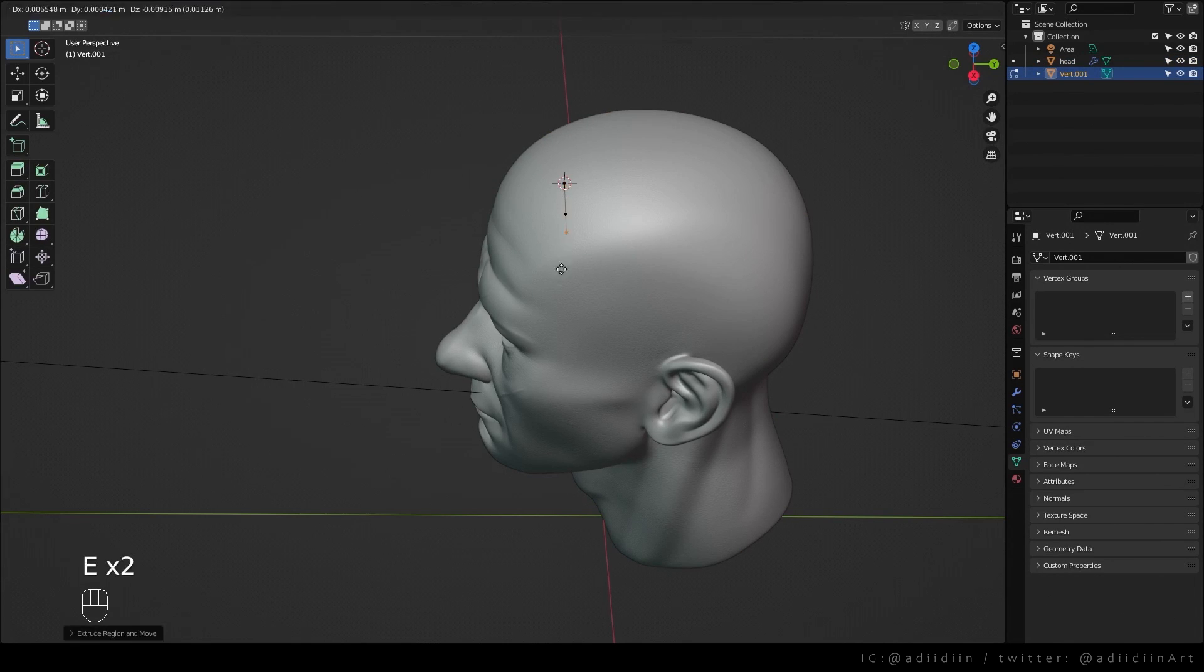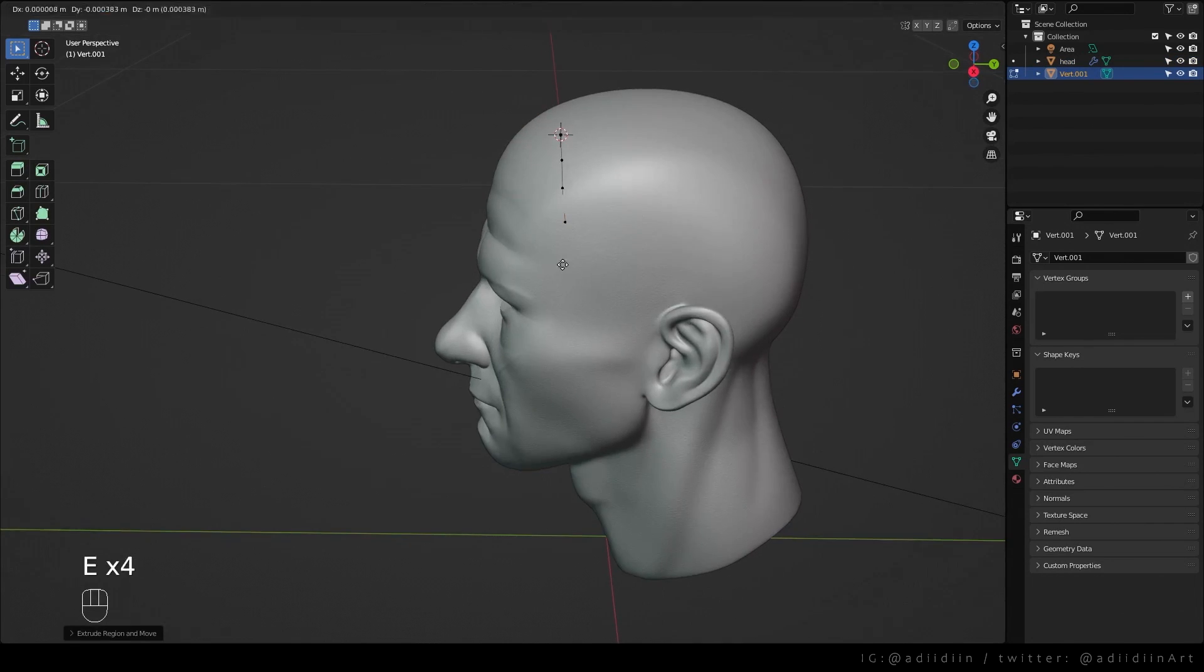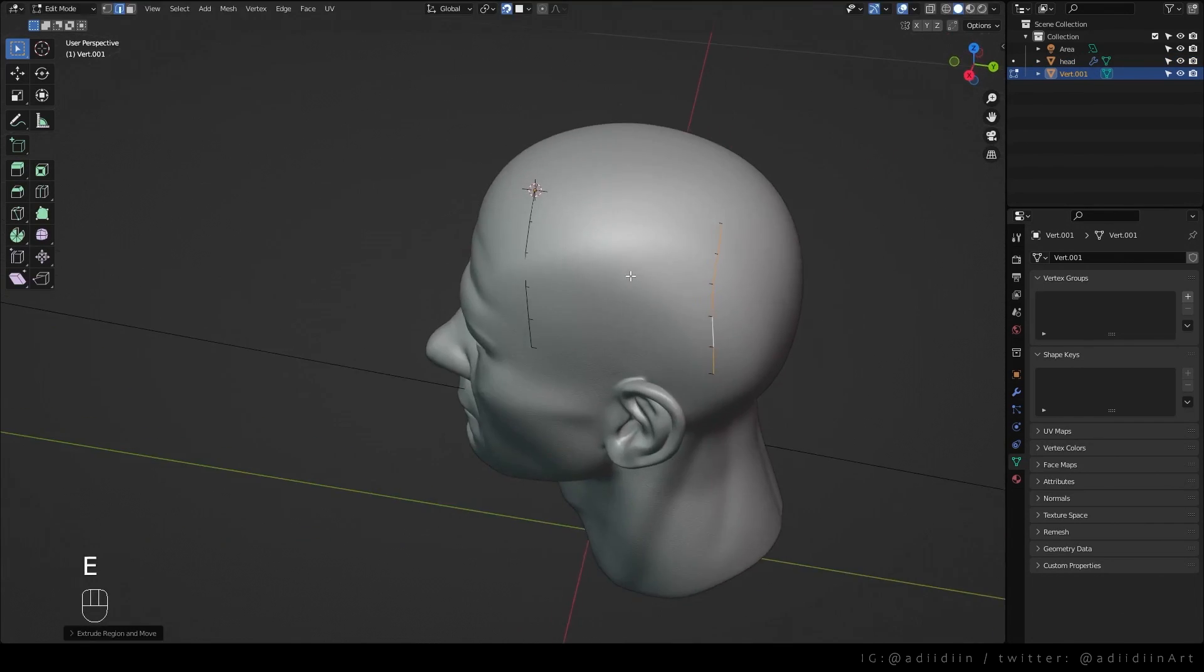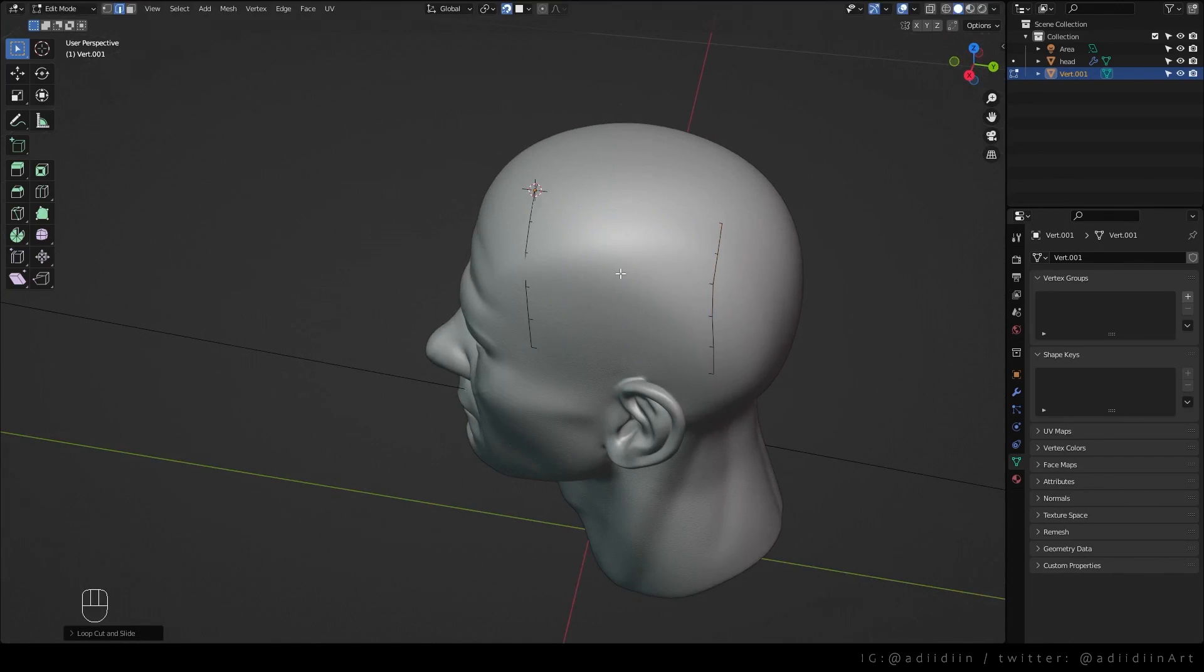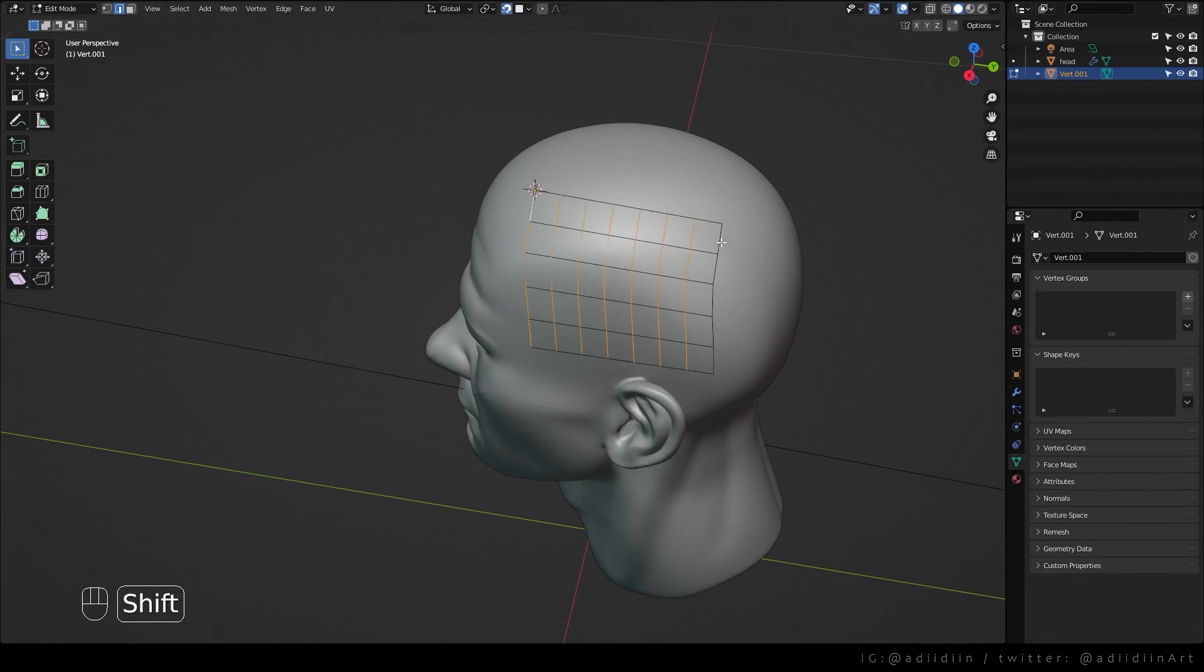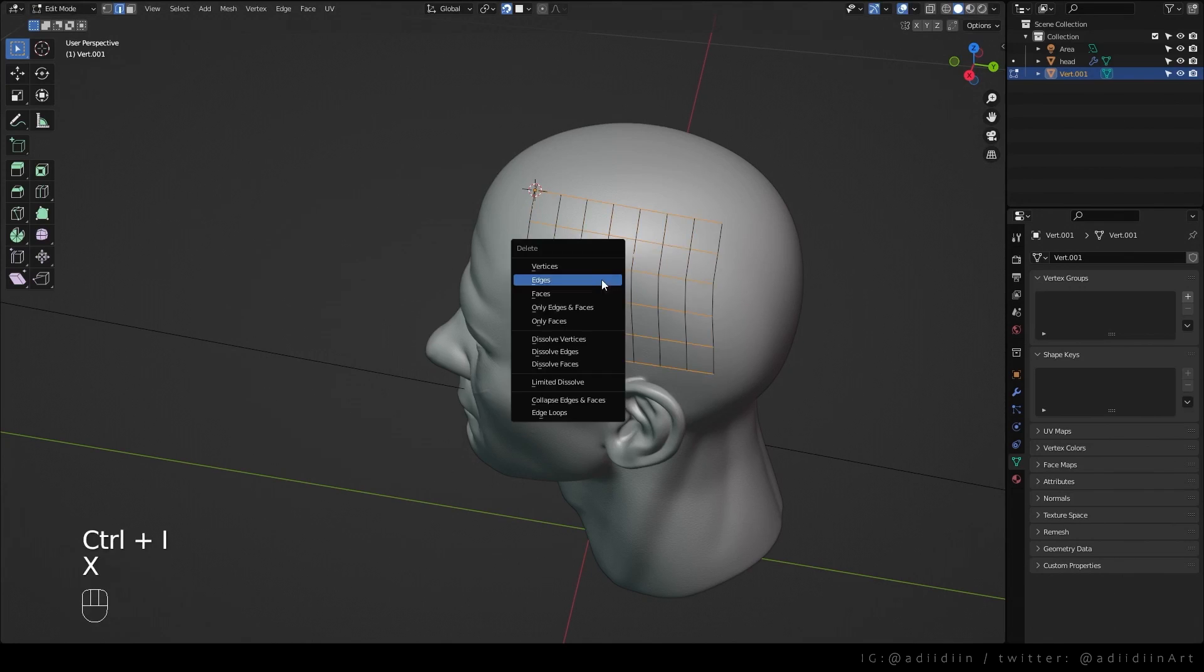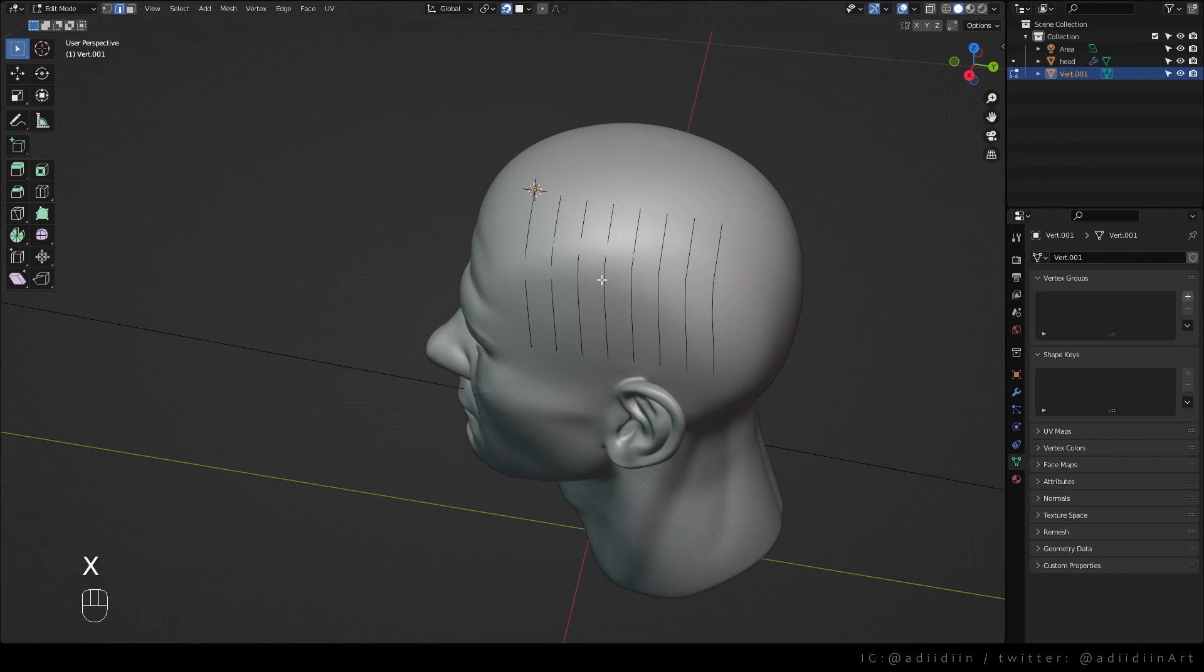Extrude the vertex to form an edge loop and extrude this. Ctrl R to add loops and hit G to snap to face. Select the edges depending on your hair direction, Ctrl I, hit X and delete edges.